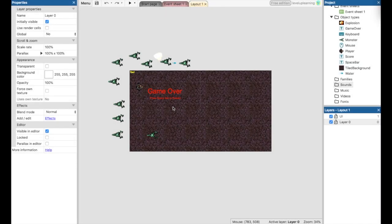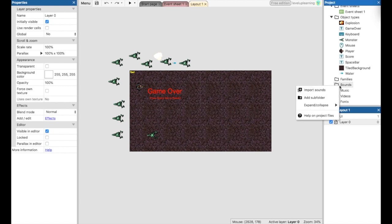So now we're going to add sounds to the game. The first thing we're going to do is come over to your file over here where it says sounds. I'm going to right click and say import sounds.